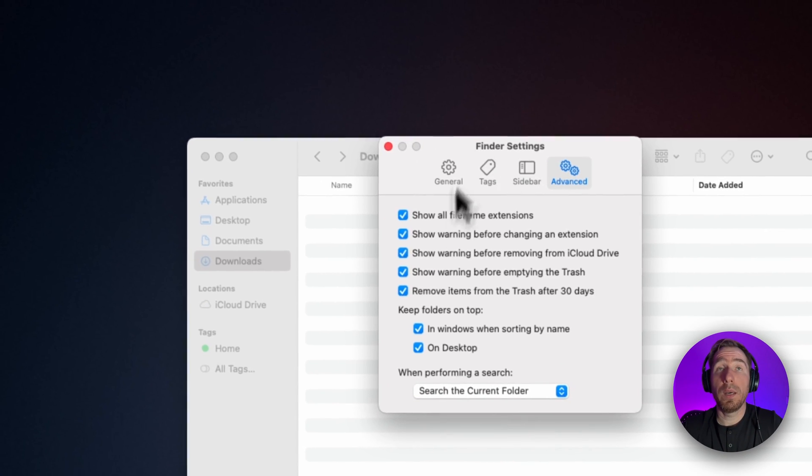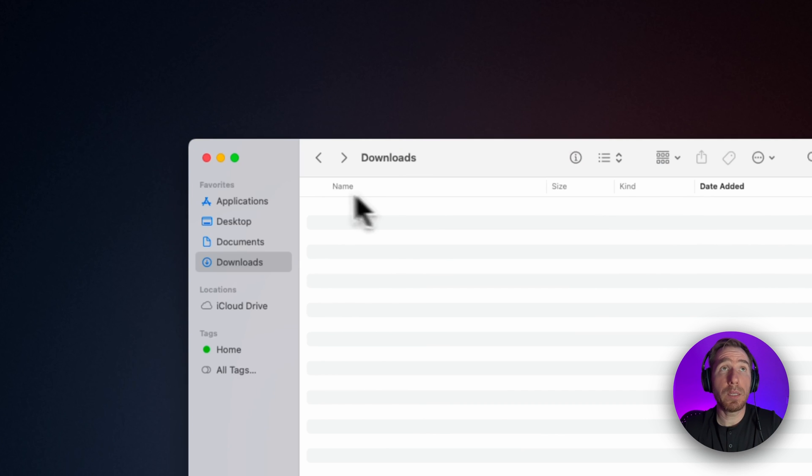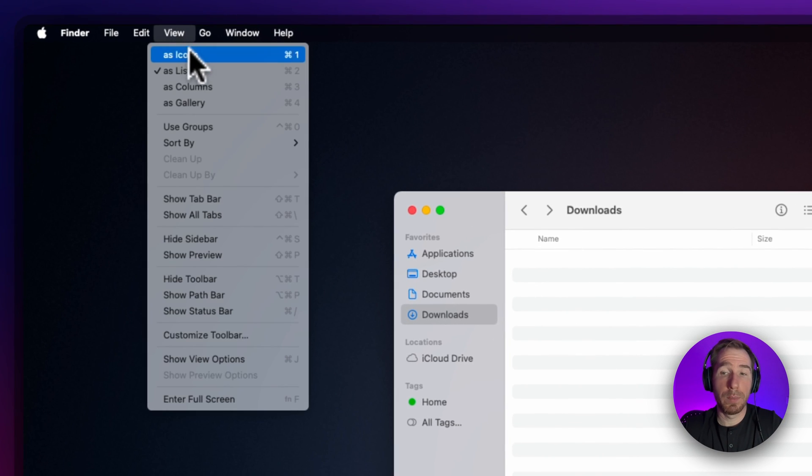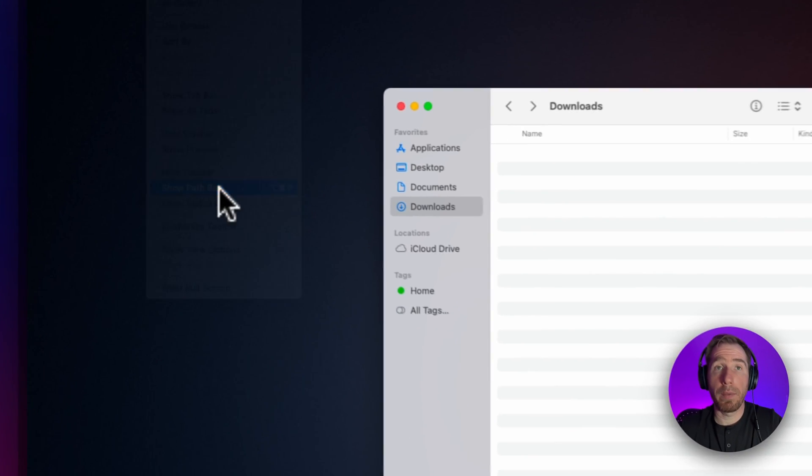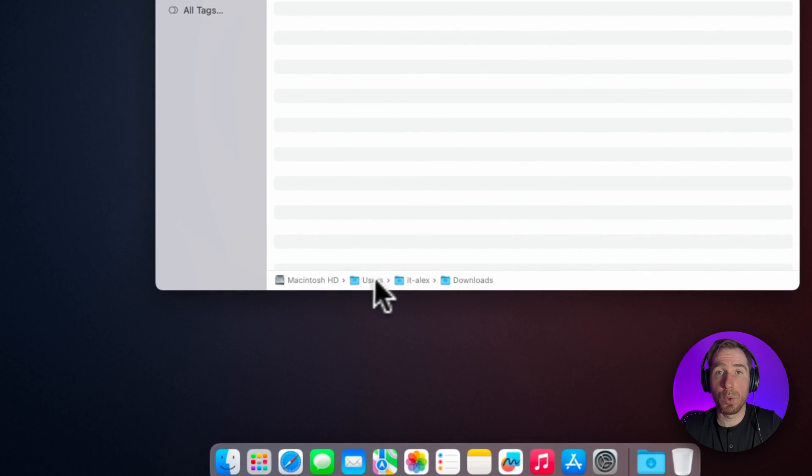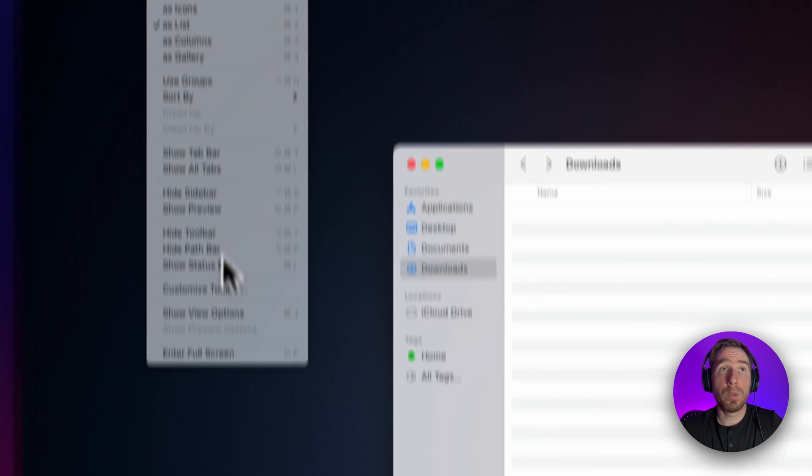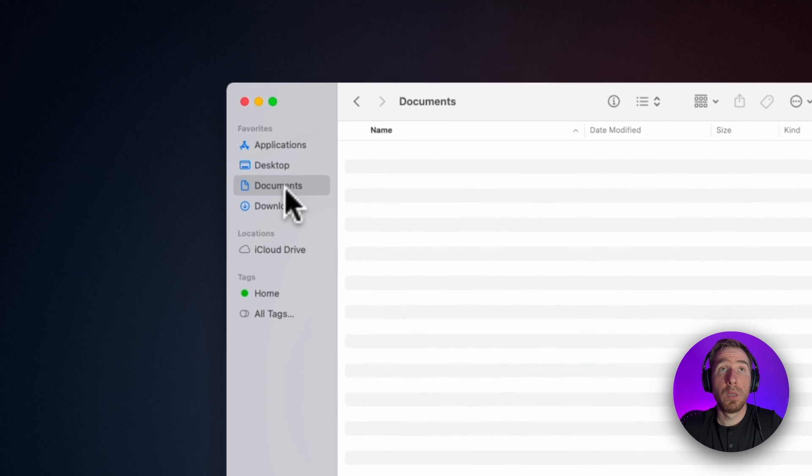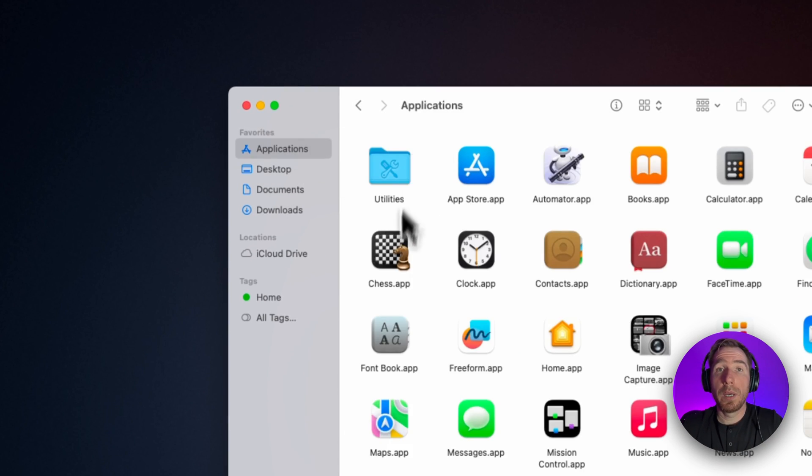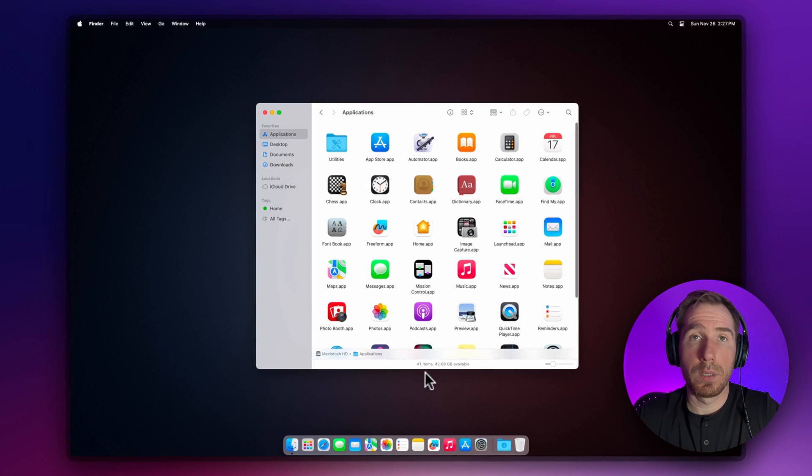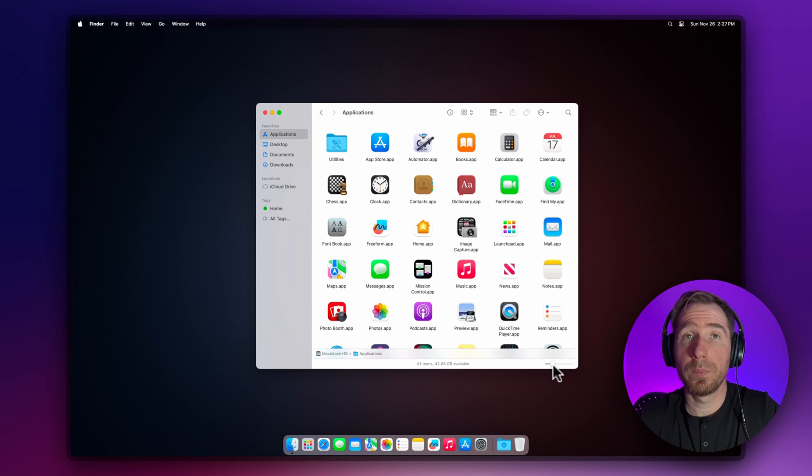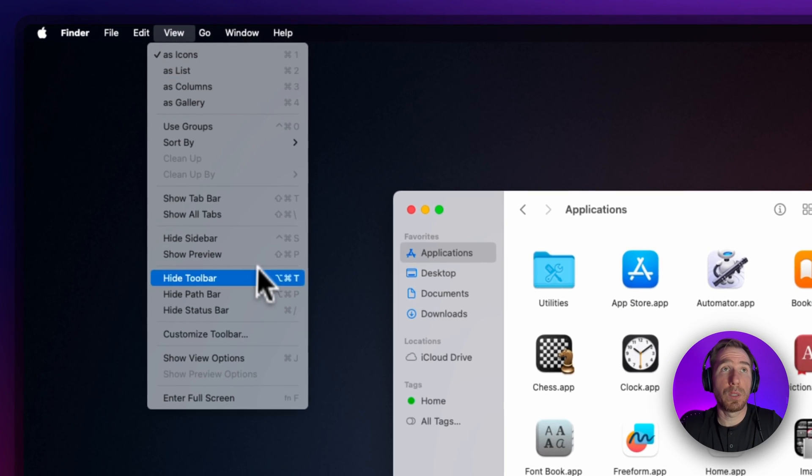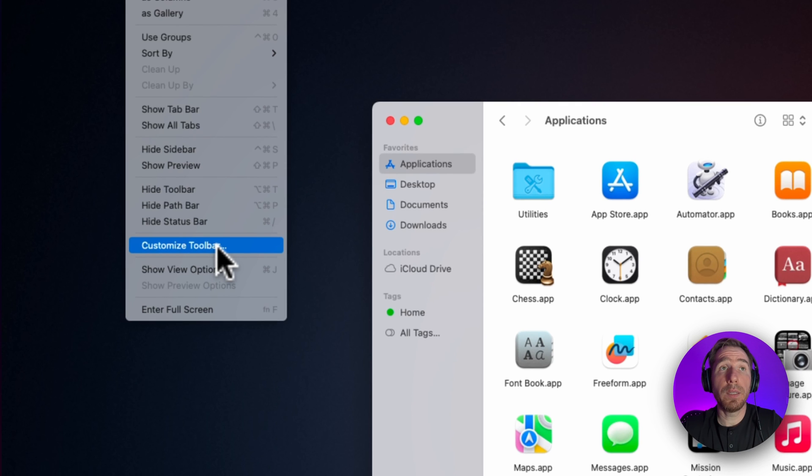We're done with Finder settings. Let's see what we can do with the View menu. I usually want to see the path bar, so it shows where we are now. I also want to see the status bar here. It shows us items—for example, 41 items, files and folders in this Applications folder. It's quite useful.